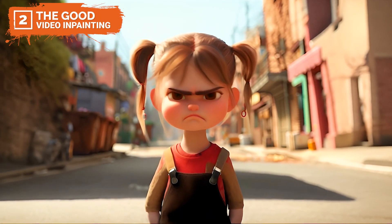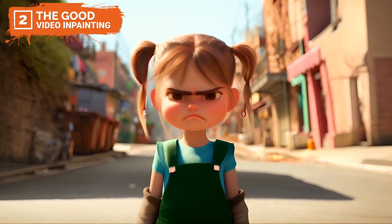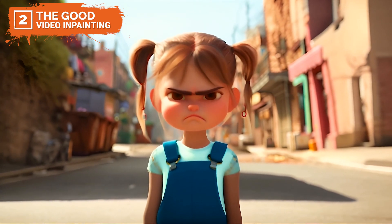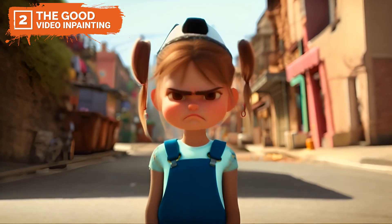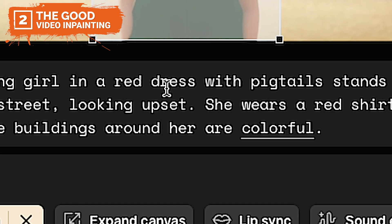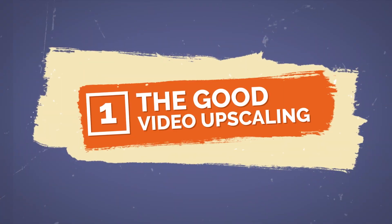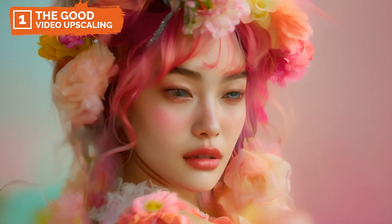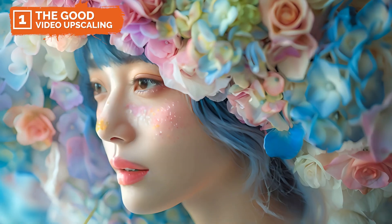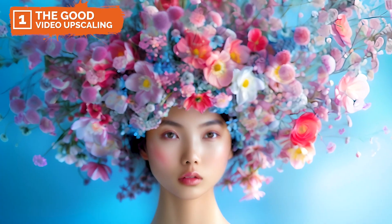Number two: with advanced video in-painting capabilities, PikaArt enables creators to seamlessly edit elements within their videos. This includes altering clothing or adding intricate decorations, which provides a high level of customization and is ideal for post-production adjustments and enhancements. And number one: PikaArt supports video upscaling to 2K resolution, significantly enhancing the visual clarity and detail of the videos, making animations more appealing and professional, suitable for high-quality project outputs that demand superior visual fidelity.